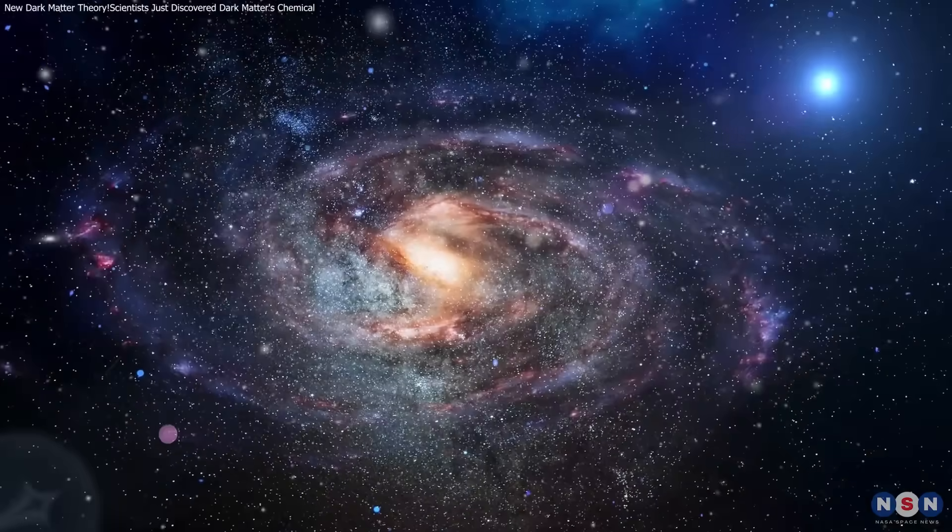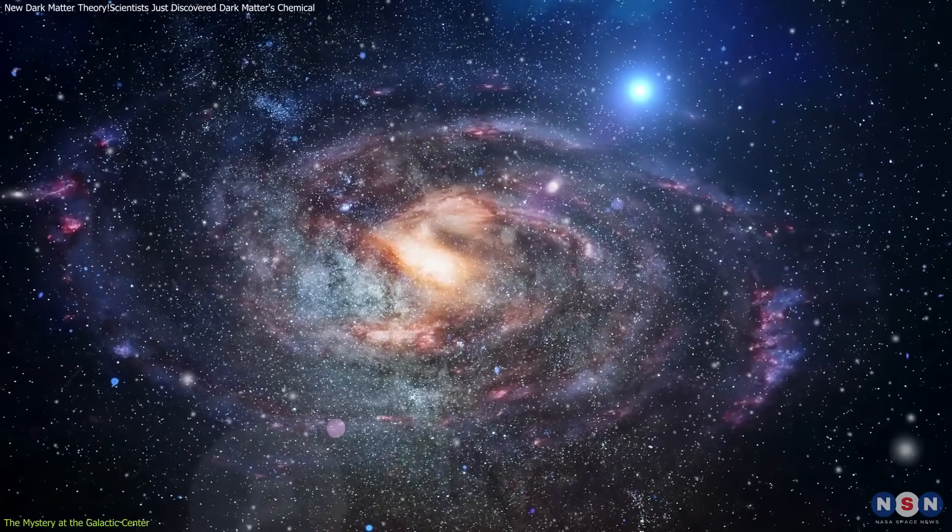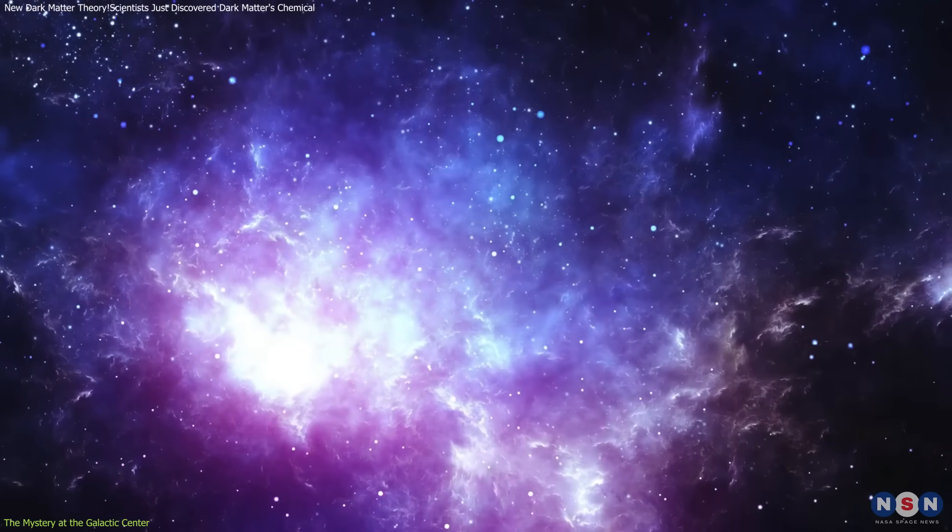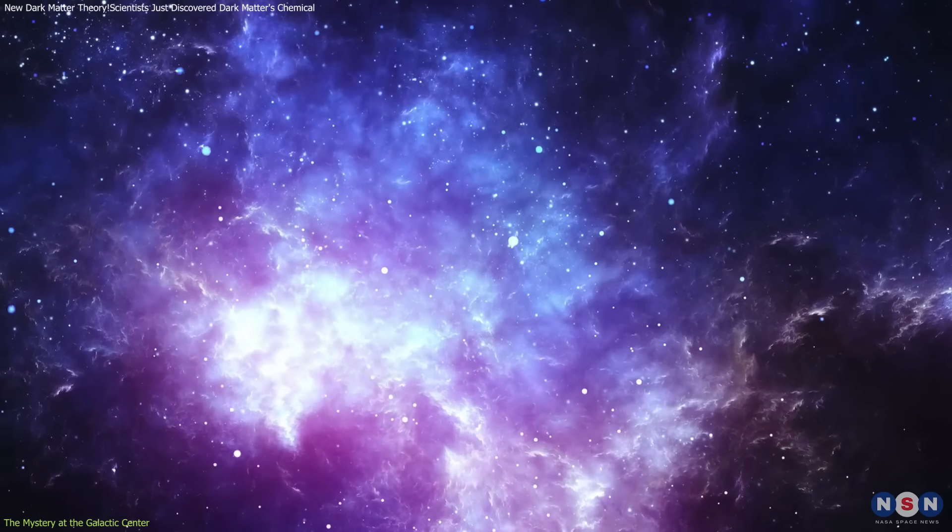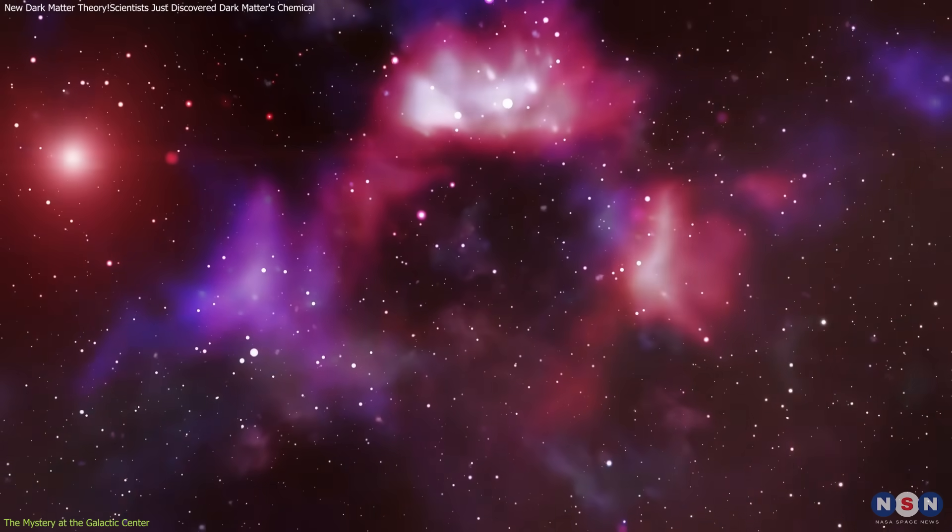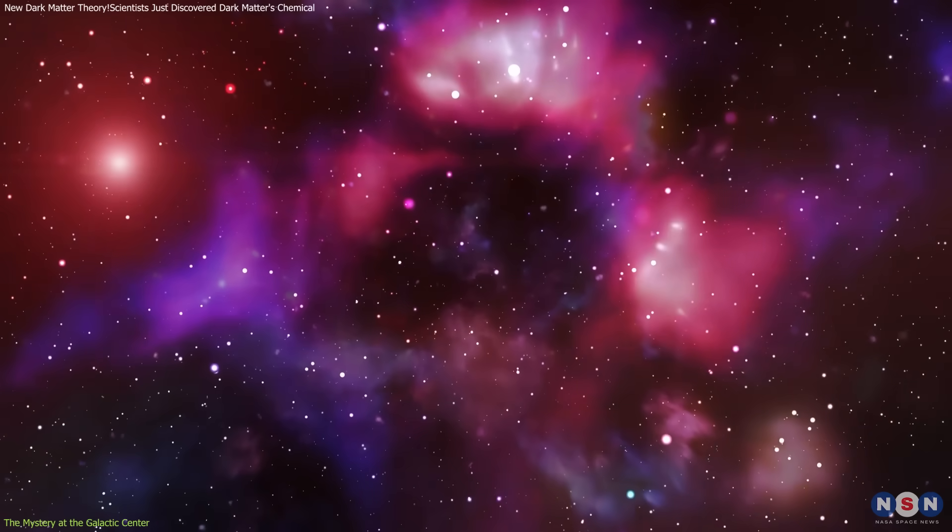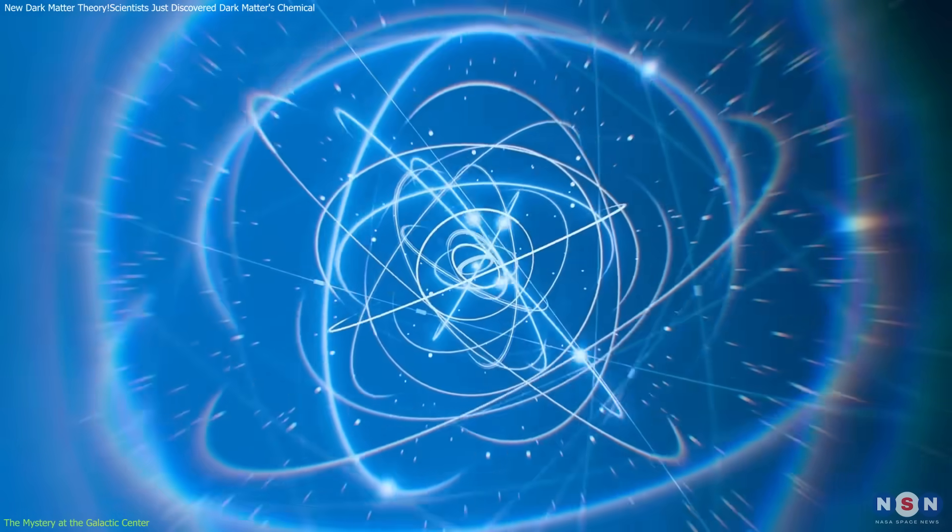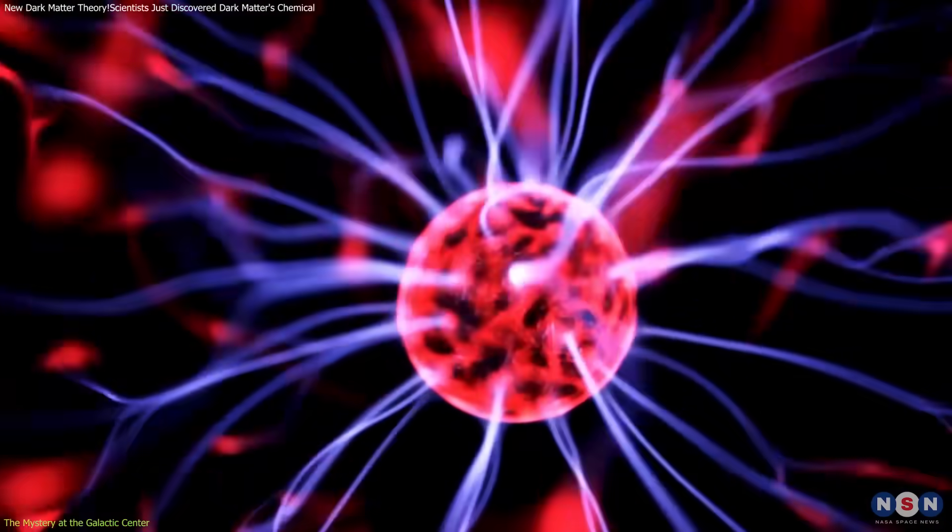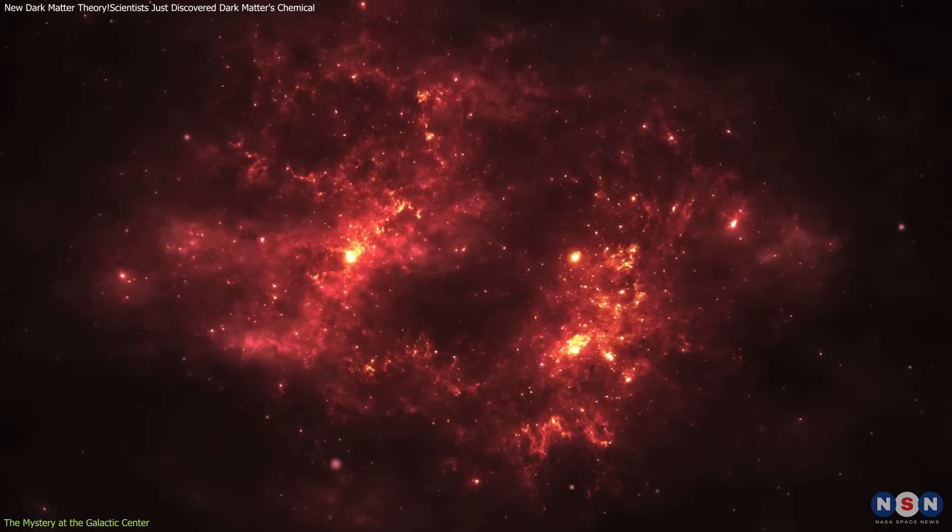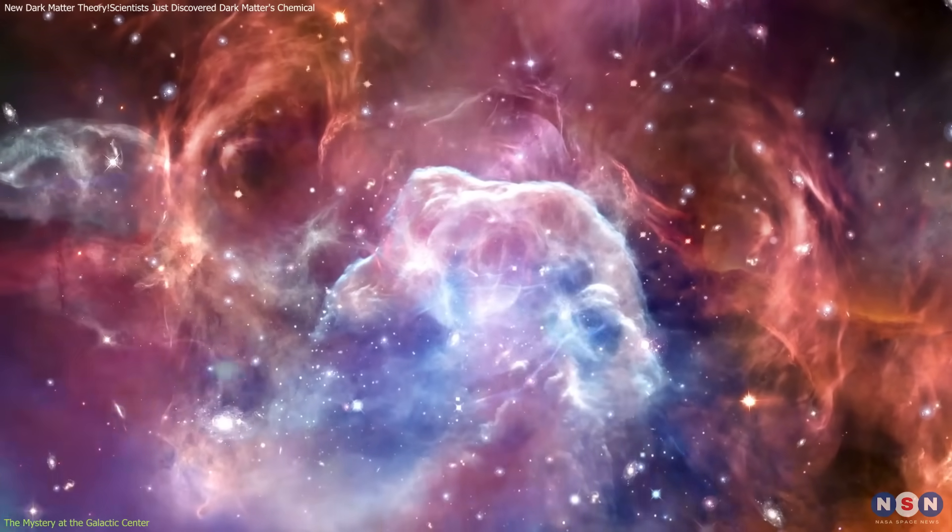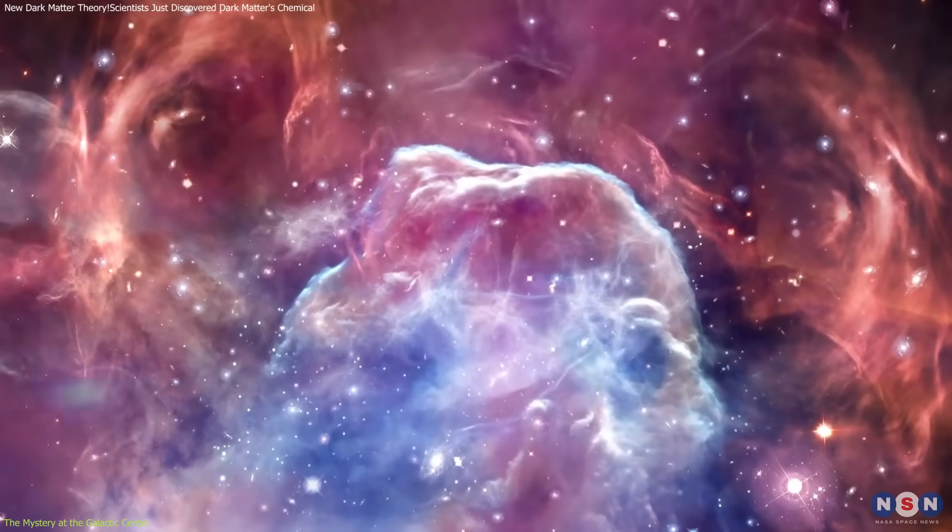At the heart of the Milky Way lies the central molecular zone CMZ, a dense, turbulent region filled with gas, dust, and intense cosmic activity. This area has long puzzled scientists due to an unexpectedly high level of ionized gas. Ionization, which occurs when atoms lose electrons and become electrically charged, is a common phenomenon in space. However, the ionization observed in the CMZ far exceeds what conventional astrophysical sources can explain.